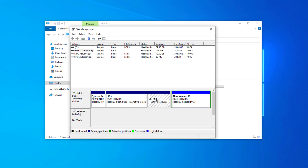In this case there is a system recovery partition, so I won't be able to extend the C drive. I could also delete the new volume E to create unallocated disk space, but I still won't be able to extend C drive because there is a system recovery partition in between them. So you would have to delete both partitions to create unallocated disk space.